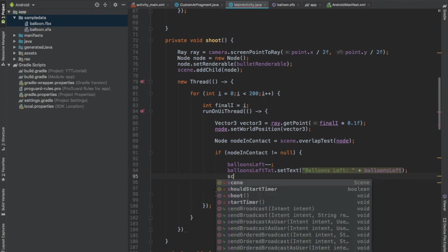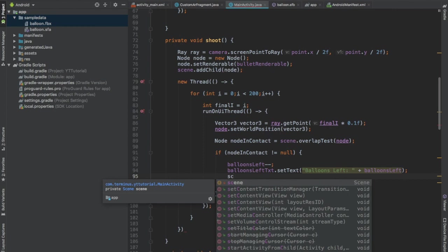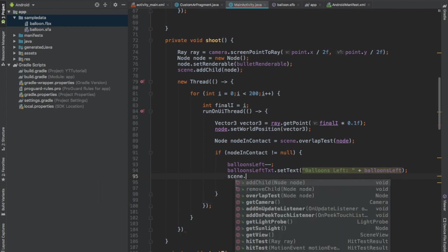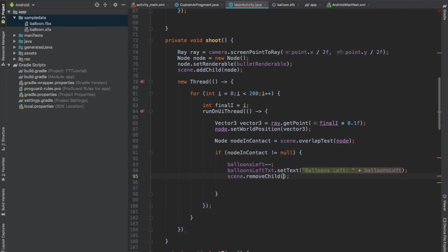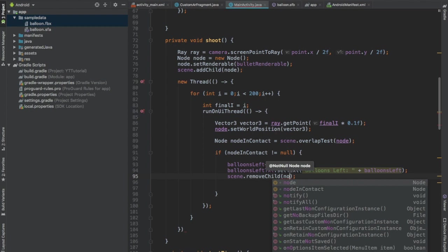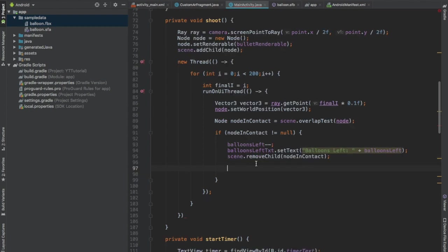And after this we can remove the balloon that was in contact. To remove it from the scene, call scene.removeChild and pass nodeInContact.